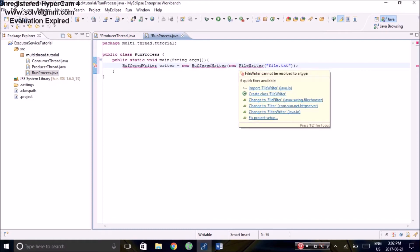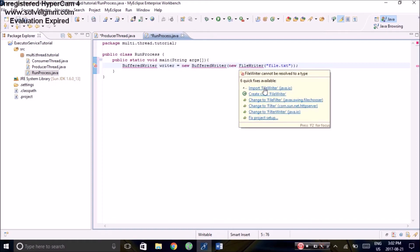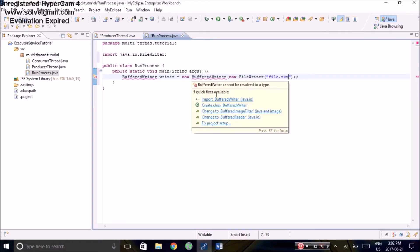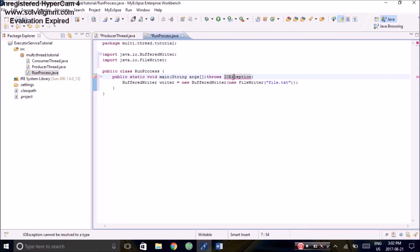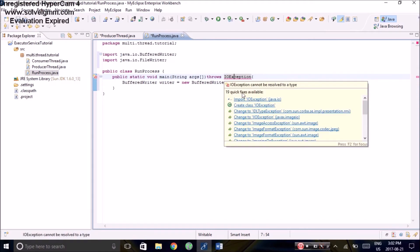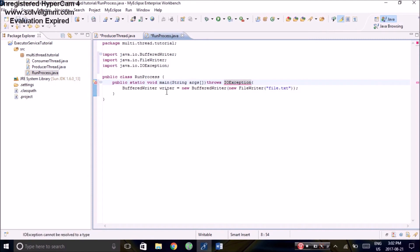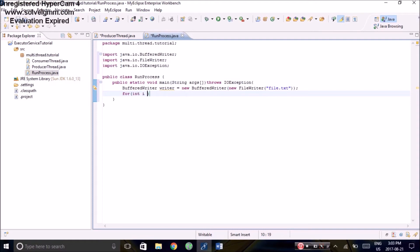Import the necessary libraries. Need to take care of that exception. Whoops, typo. And import that. We'll write the file and make it say 0 to 10,000.